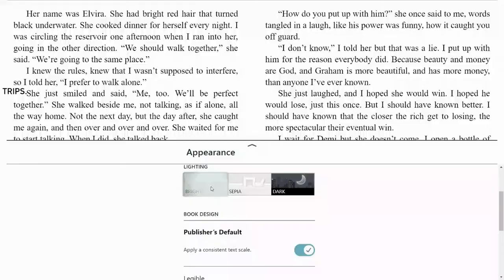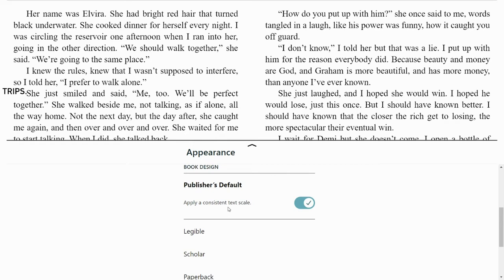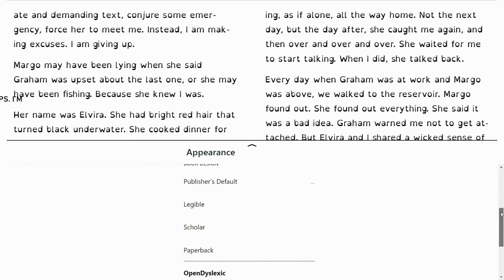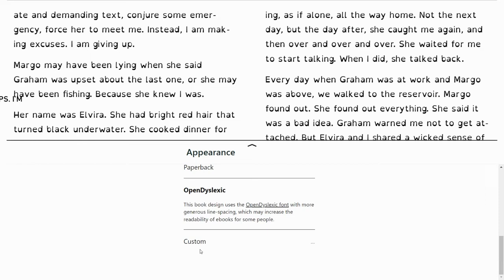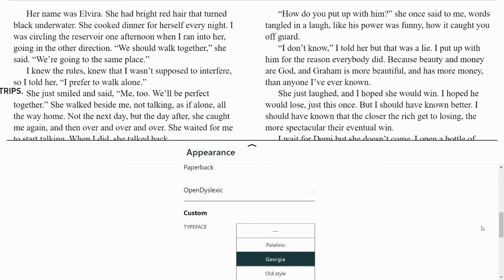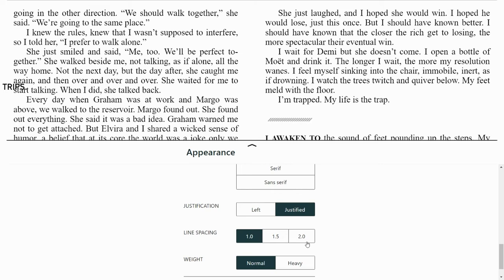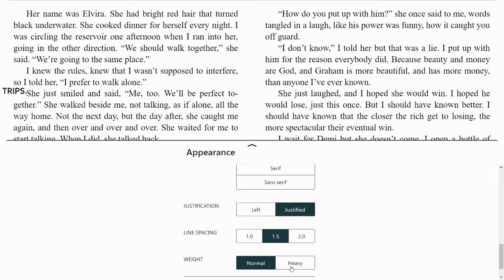If you scroll down again, we have book design, which really means font. The book will open in publisher's default — whatever font the publisher used when printing the book — but you have some additional options. This includes Open Dyslexic, which may be helpful to people with dyslexia or other visual processing disorders. There are even more custom options in a menu with more fonts to choose from. You can also change from less justified to fully justified, change line spacing between 1, 1.5, and 2, and change from normal weight to a heavier weight, making the text bolder.